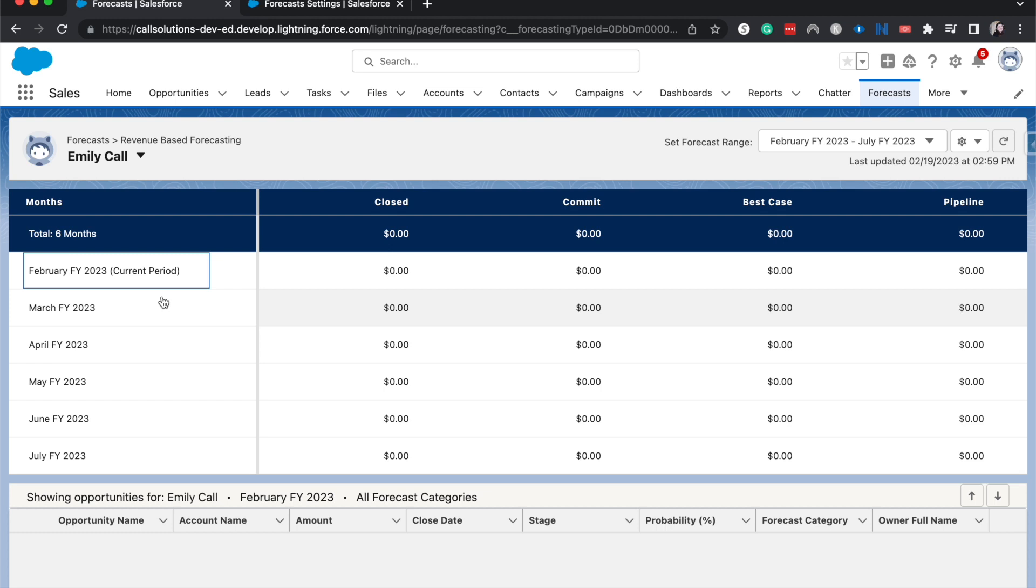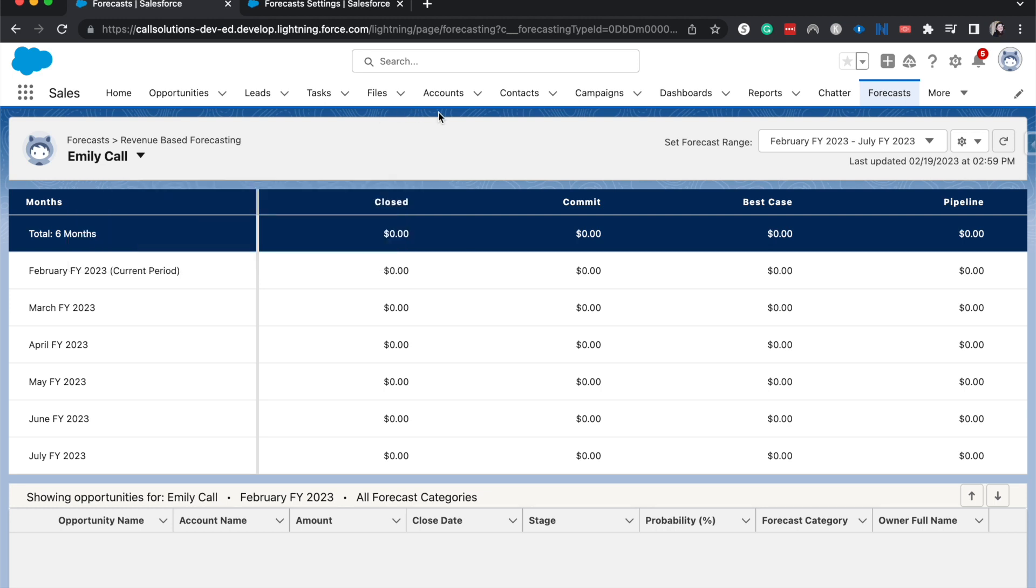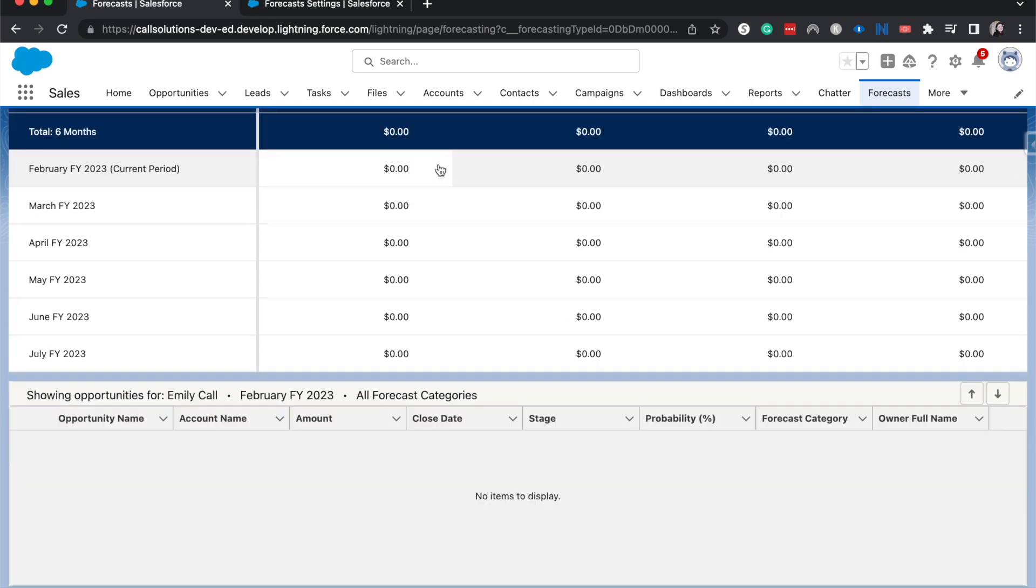I currently have no records in here just because of the data and how I'm working with it, but if I were looking at another user then they would be able to see that. But that is very much a quick start guide to forecasting. Again there's other settings that you can change and move around.